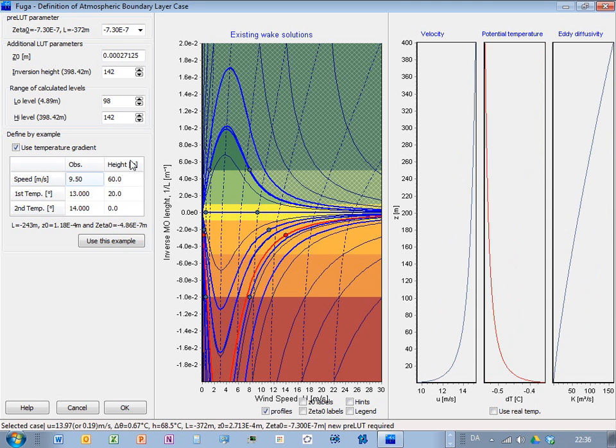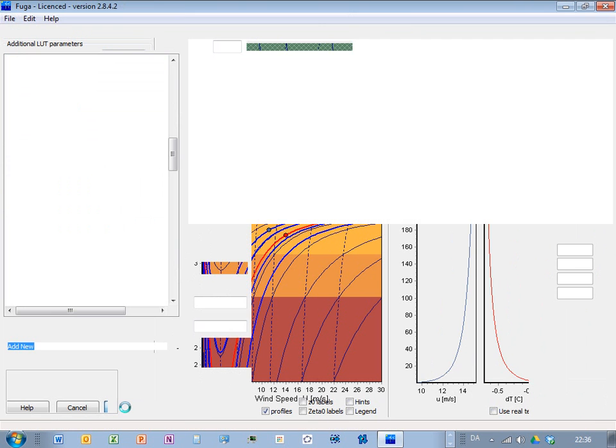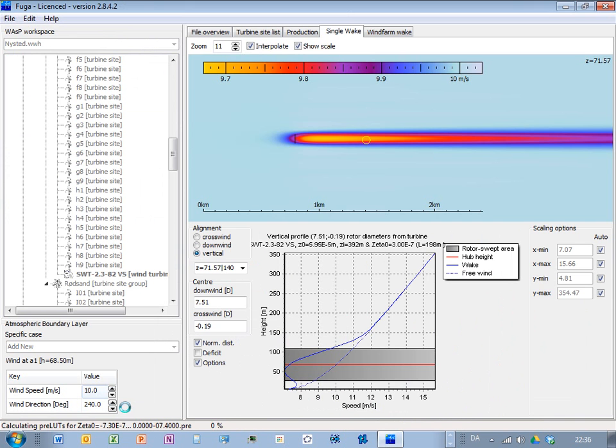So when you have found the conditions which you like, then you press OK. And then Flueger should start calculating. And it's already doing so.